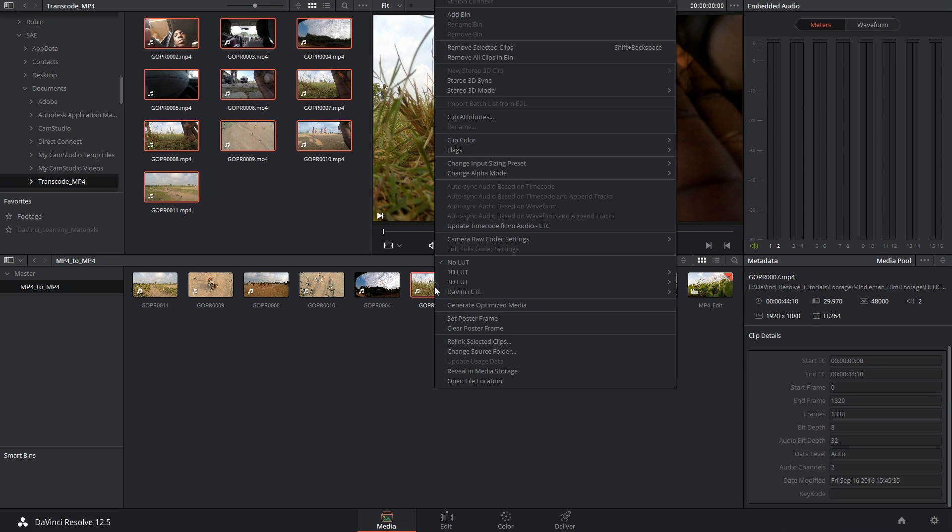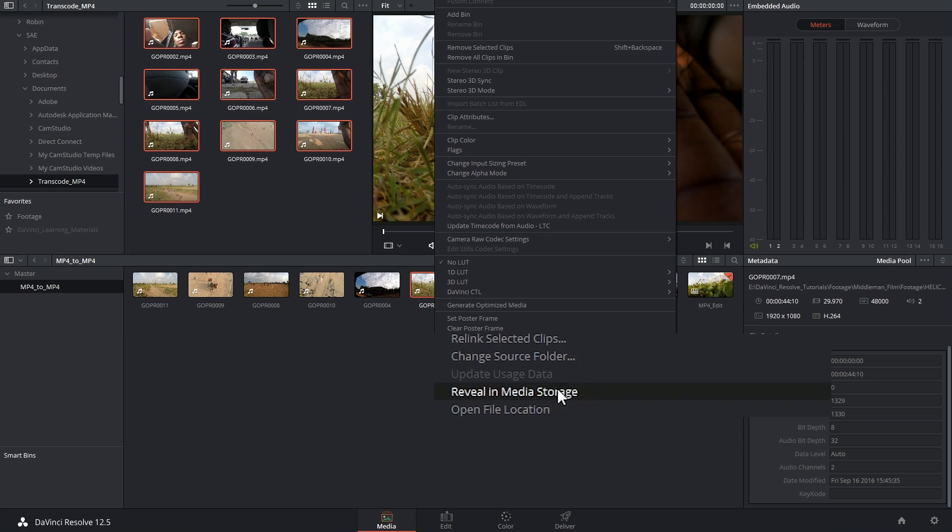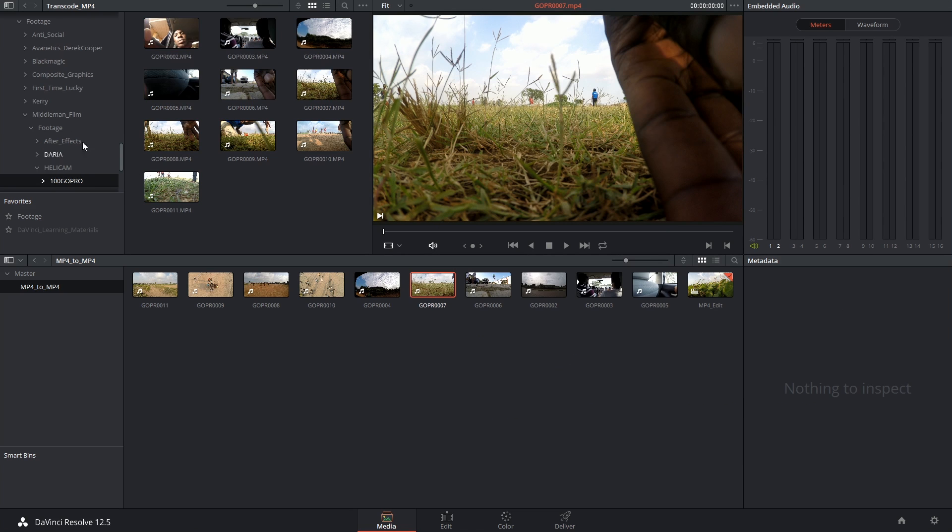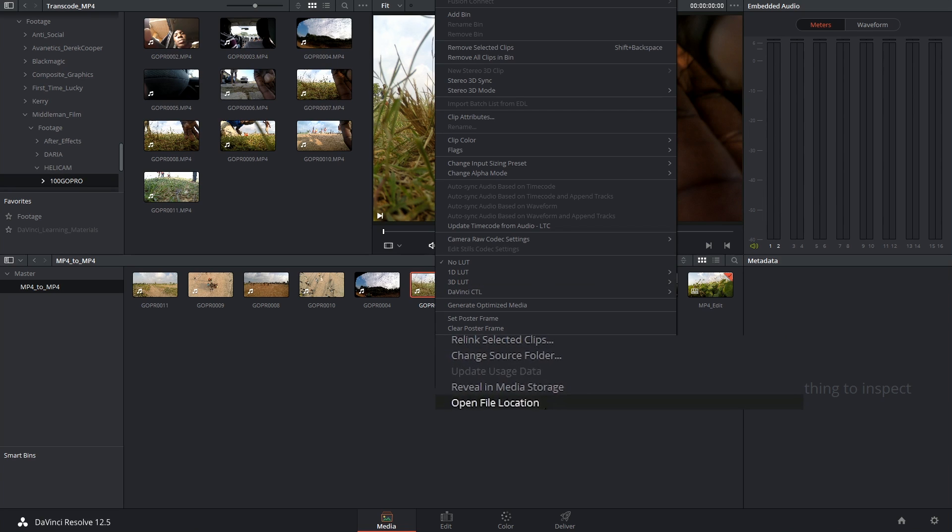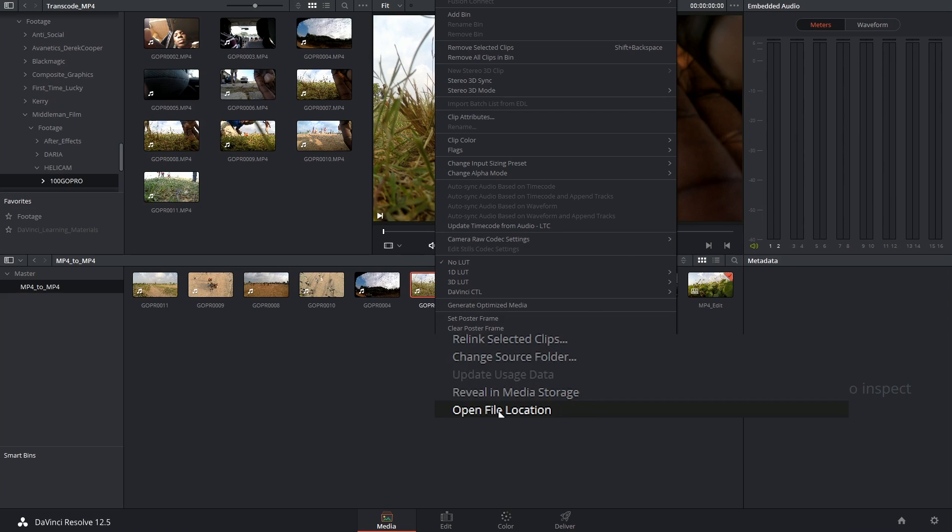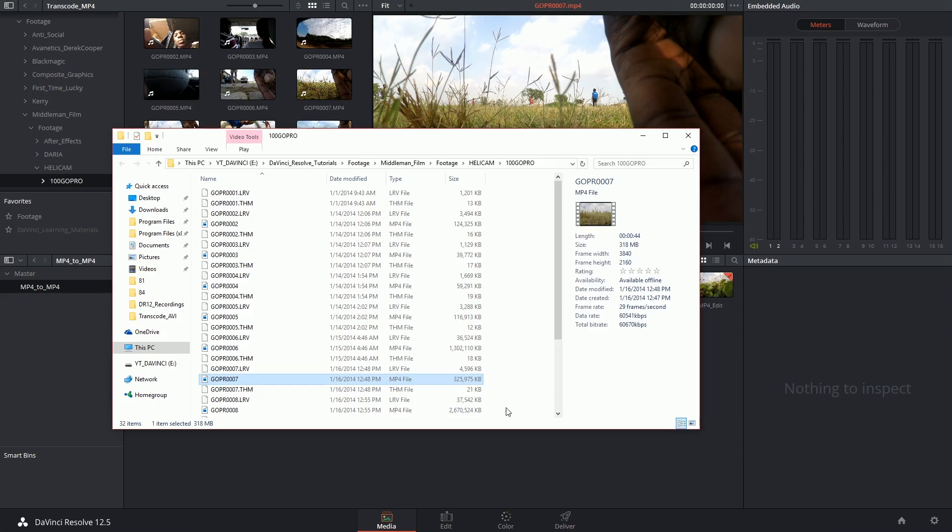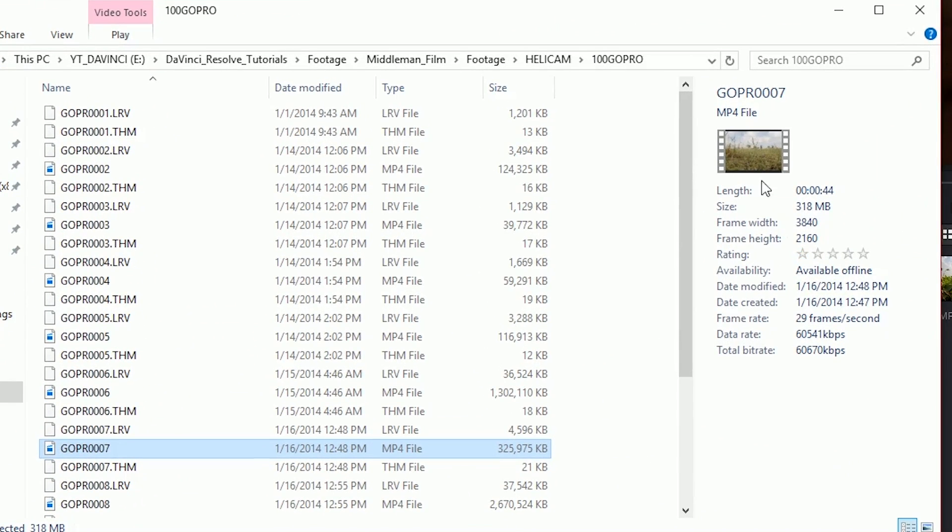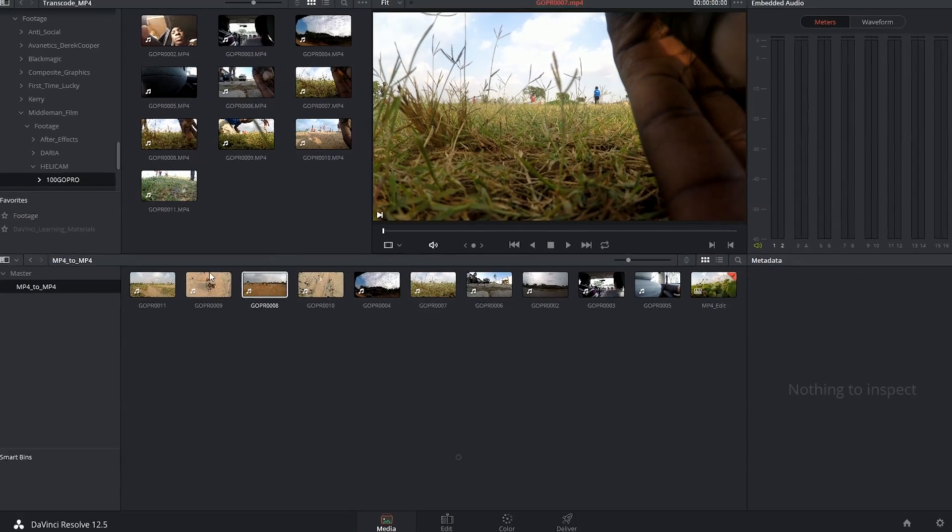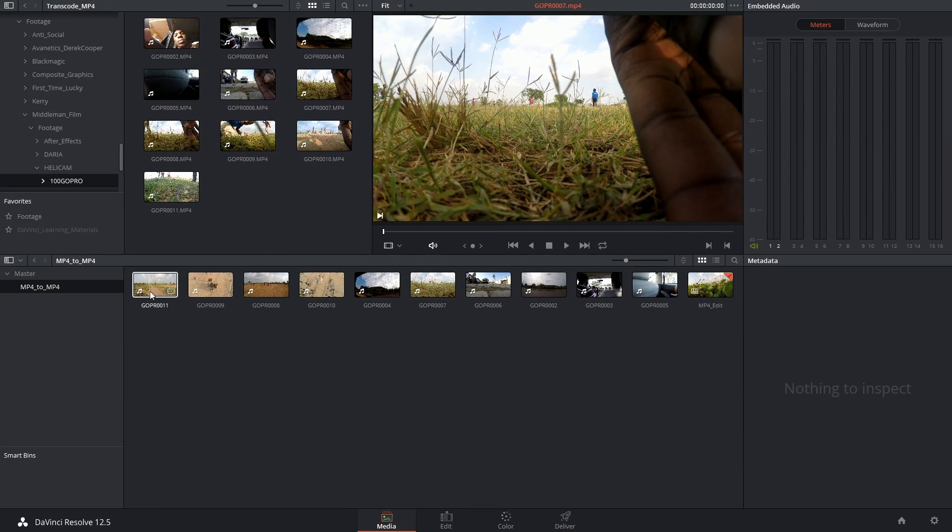In fact, I can right click on one of these and say Reveal in Media Storage, which will reveal on the left hand side in the media pool that we've now gone back to the original storage. And likewise, I can also right click and say Open File Location to see it inside of my Windows Explorer. And that will also very helpfully point us right back to the 4K footage, which means I have successfully relinked to the original media.